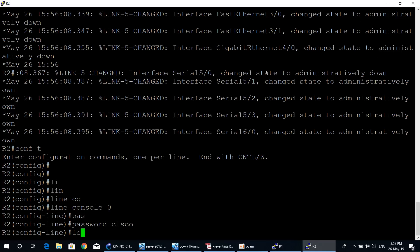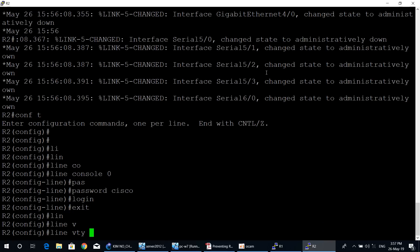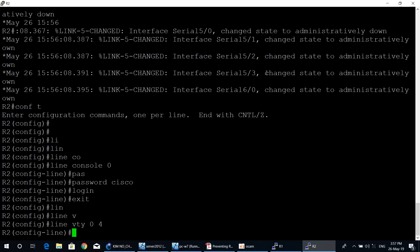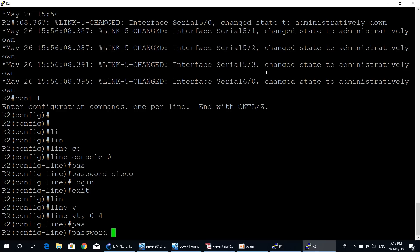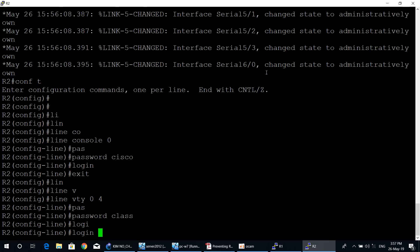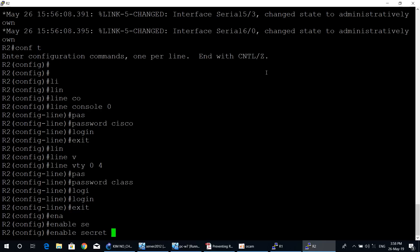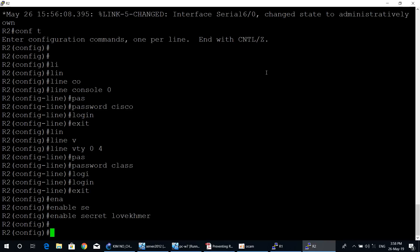Configure the console password: line console 0, password cisco, login. Then exit from specific mode to global mode and configure VTY lines to allow remote access: line vty 0 4, allowing five users to remote access router two at the same time. Set the VTY password to 'class', then login and exit. Configure the enable secret password with: enable secret, and the enable secret password is 'love command'.